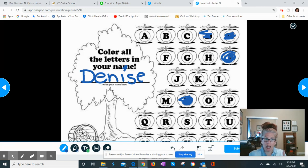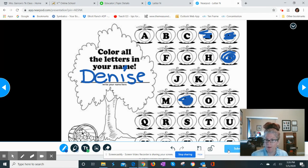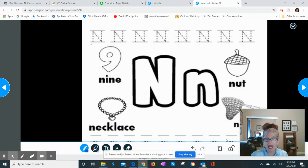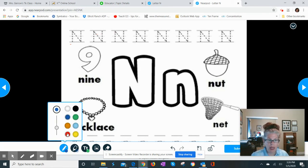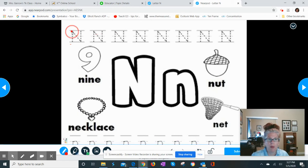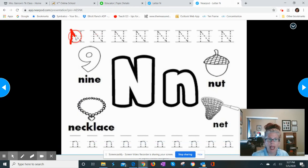I can see what they are doing — I can see their work — but they have to click the blue submit button at the bottom. You click that and it sends the work to me. Then there's another draw page where they're going to work on creating a capital N using the lines.